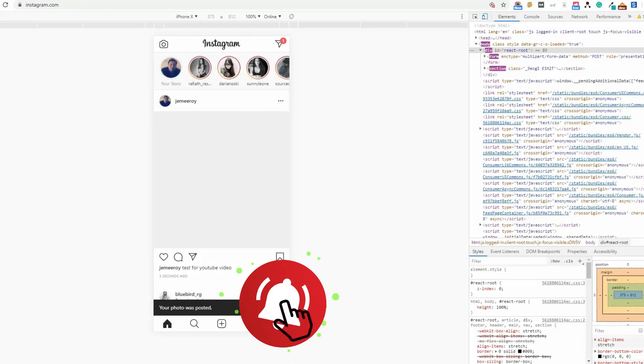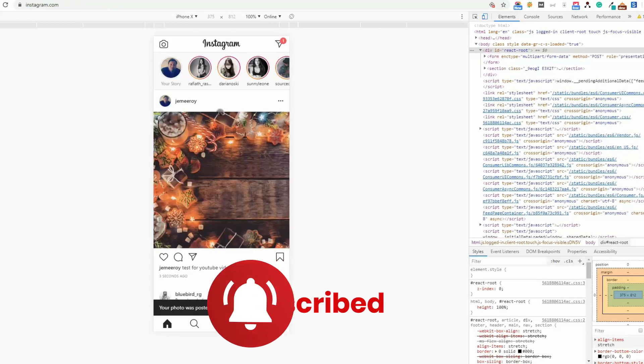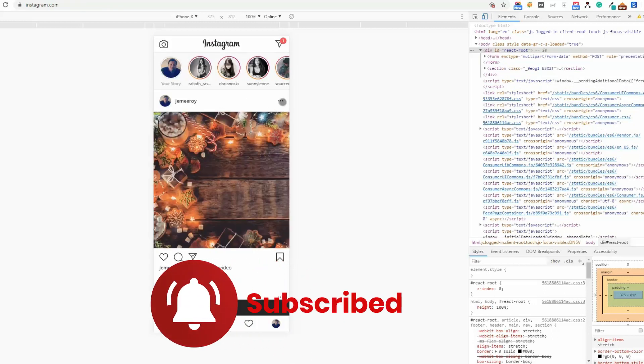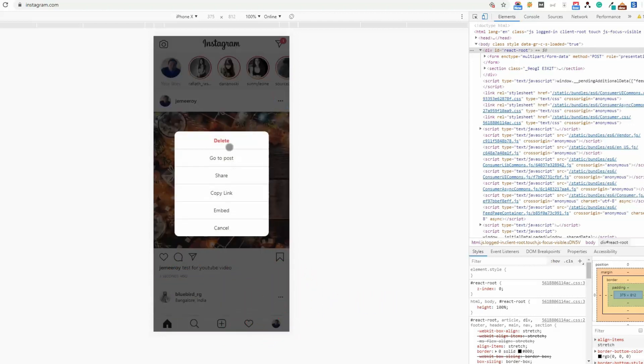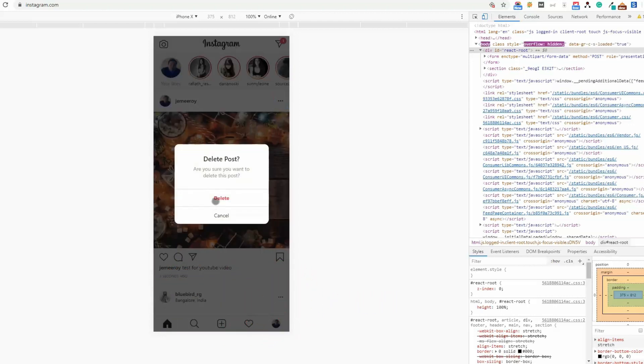You see this appeared. Let me delete this because I don't want to keep this in my feed.